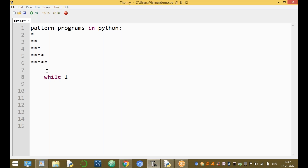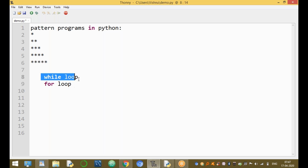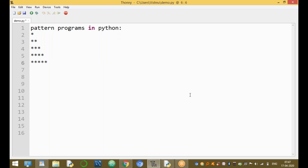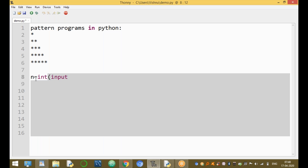This program can be developed using either a while loop or a for loop. First, take the input from the user — how many lines you want: five lines, six lines, ten lines, or twenty lines. Then develop the logic: first line prints one star, second line two stars, third line three stars, and so on. You enter how many lines you want using input().